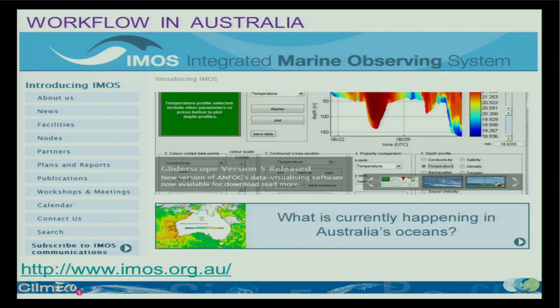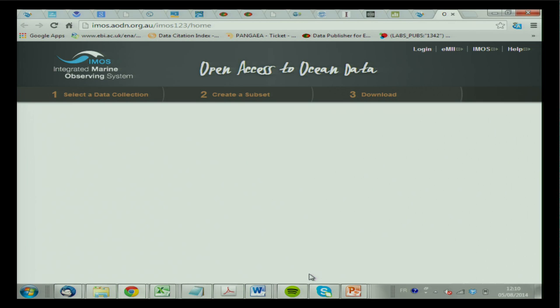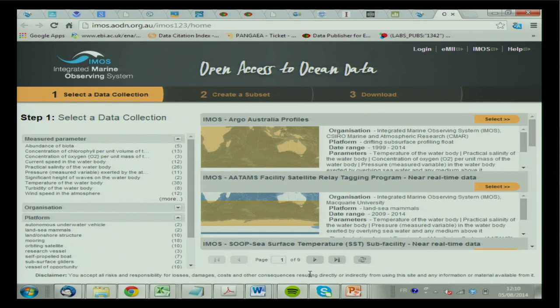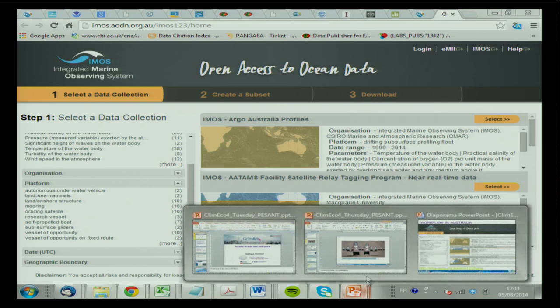In Australia, you have IMOS, the Integrated Marine Observing System. It fetches data and you can access it through their website. In this case you have many regional products, and you can access some global products as well. It's the same principle where you can filter by the different parameters, by geographic areas, or by time slots.